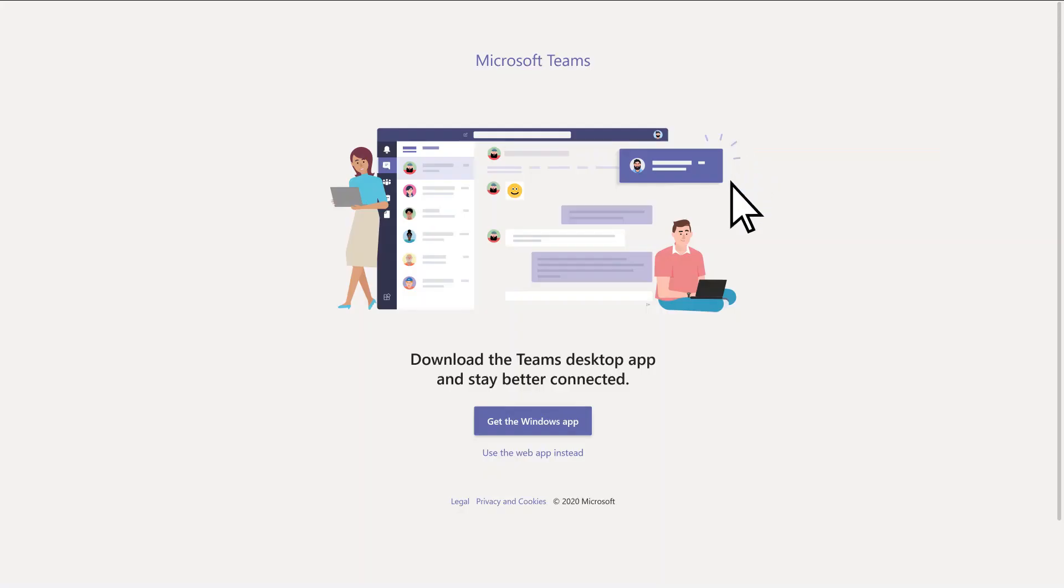You can either download the Teams app for your computer, mobile device, or use it right in your browser.